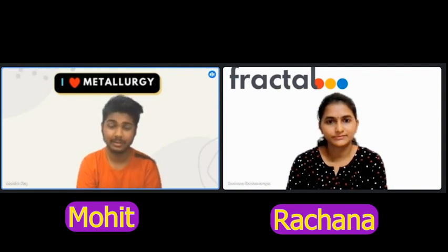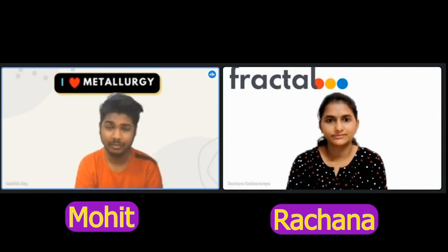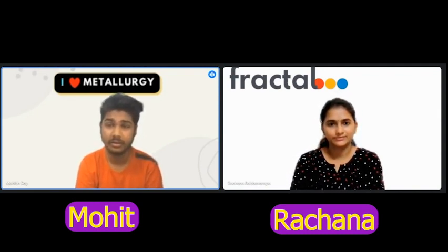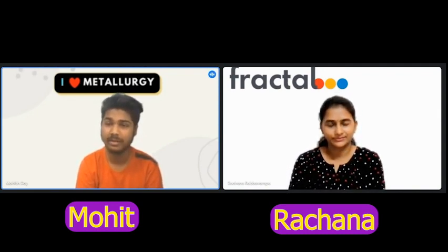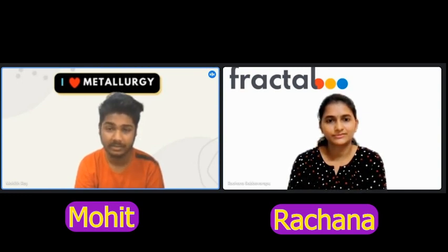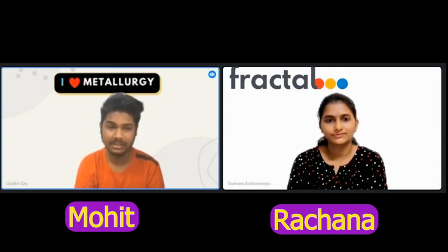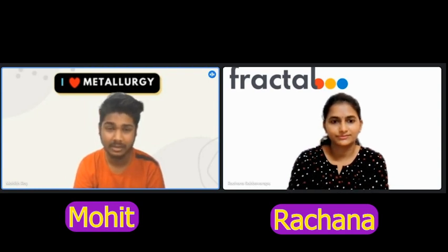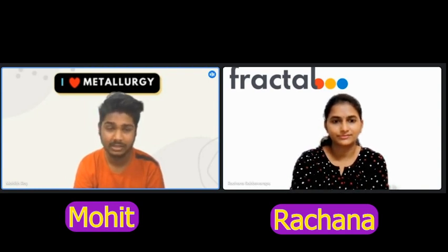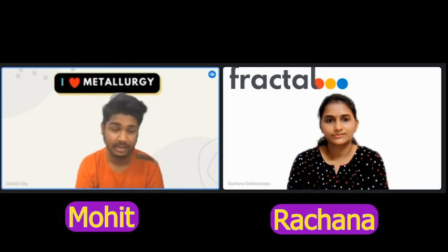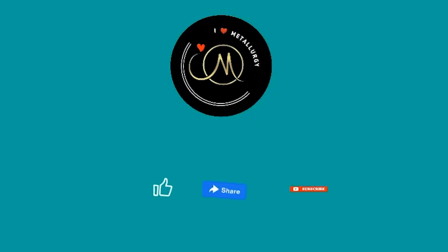Thank you ma'am — that was a great interview. You shared many good points that will be helpful guidance for students approaching placements. Thank you. Please subscribe to our channel, share this video, and do like it. Thank you everyone.